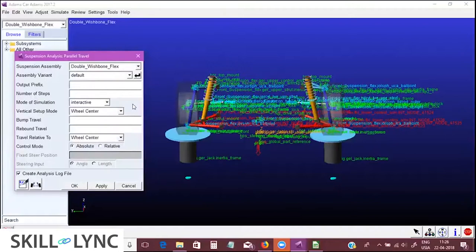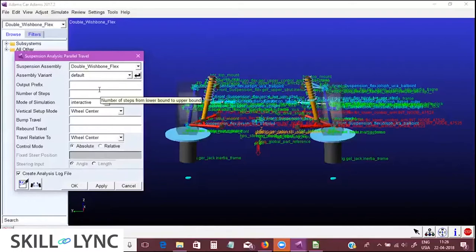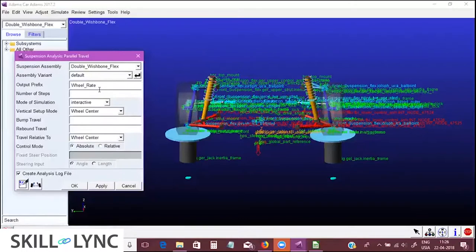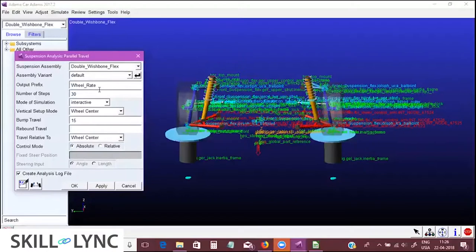Let's find the wheel rate by running a small simulation with maybe 30 steps. We specify the bump travel at 15 mm in bump and minus 15 mm in rebound, just for simplicity.